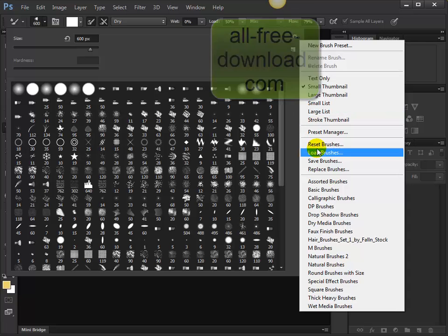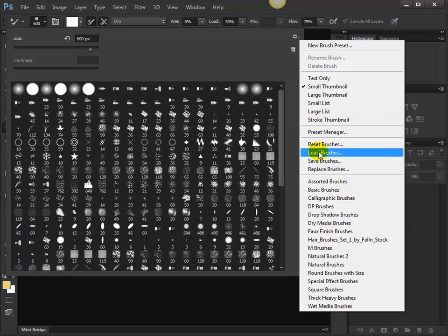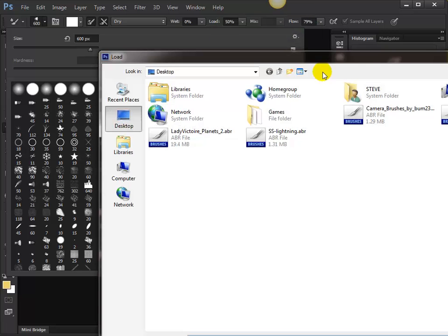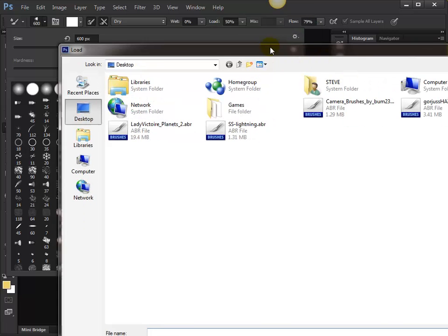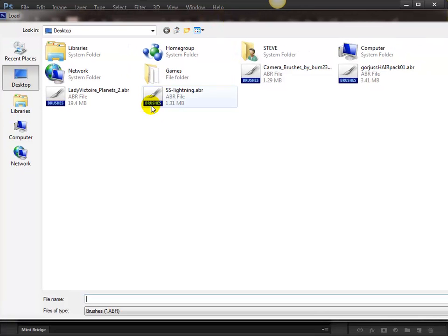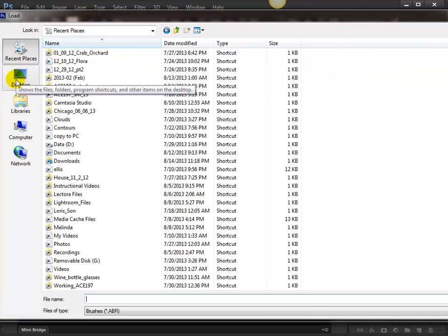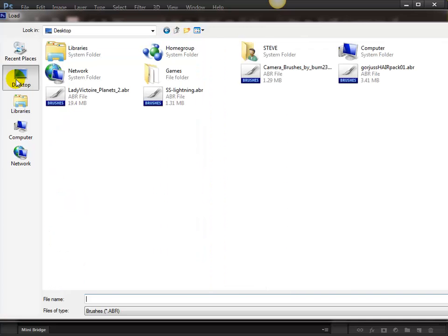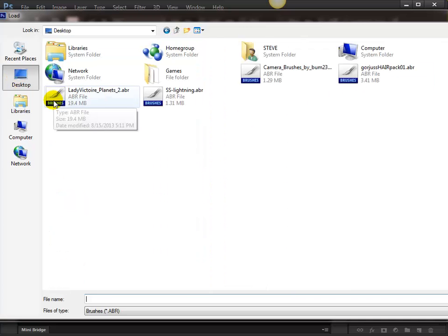Right over here where the little gear is and the down arrow, I want to click right on that and go down here where it says 'load brushes'. This is going to let me look anywhere on my computer for the brush set.